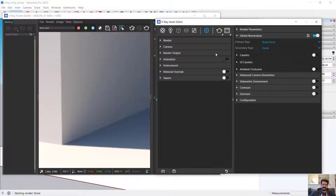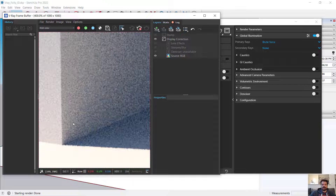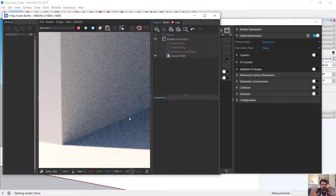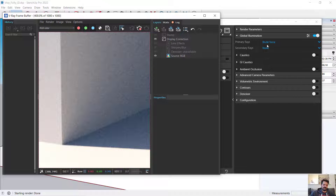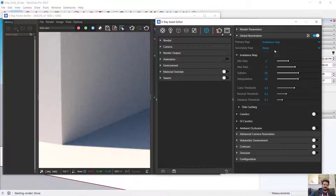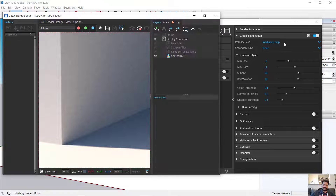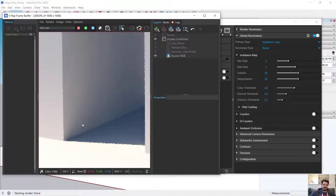It doesn't look dramatically different in this simple model compared to brute force. Brute force may appear noisier, but the noise is a byproduct of the calculation — we shouldn't avoid brute force just to reduce noise, as there are other ways to control that. Brute force takes a little longer to resolve since it's sampling every pixel. With the irradiance map I get a faster render that is smoother, but a little less accurate.